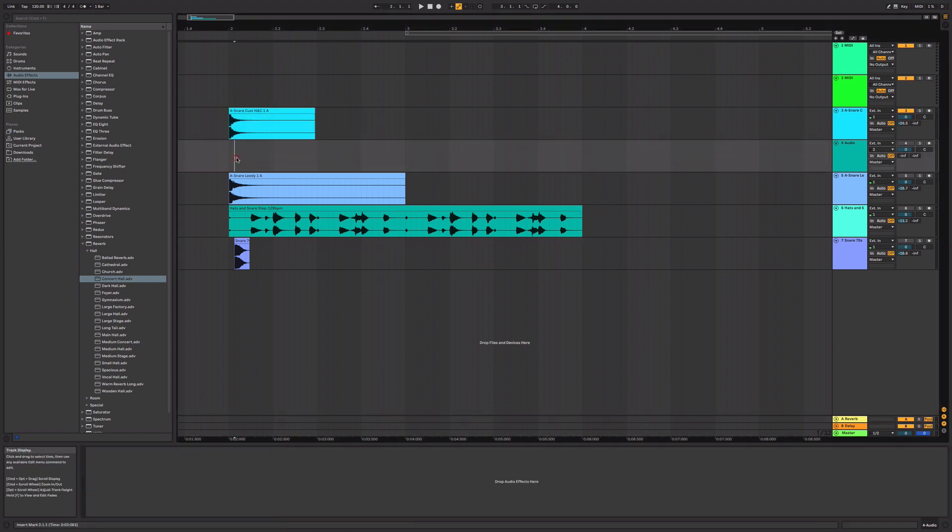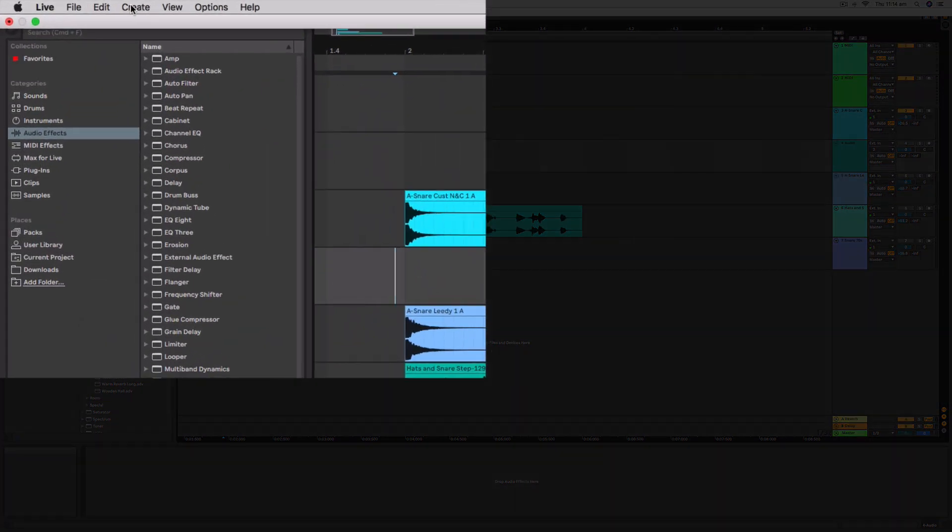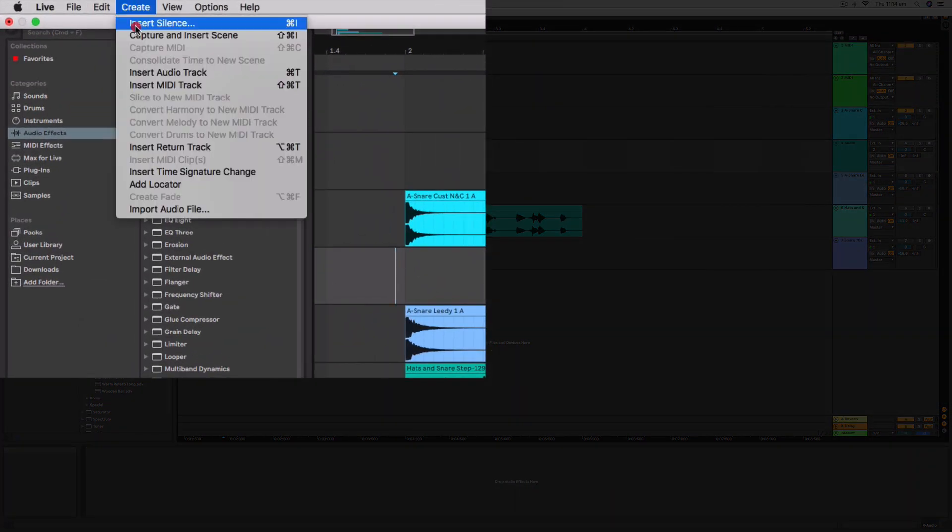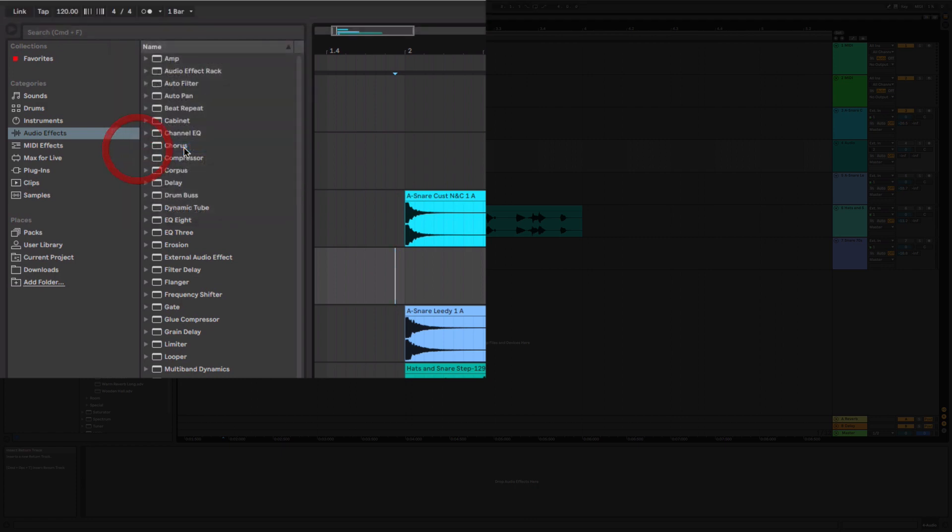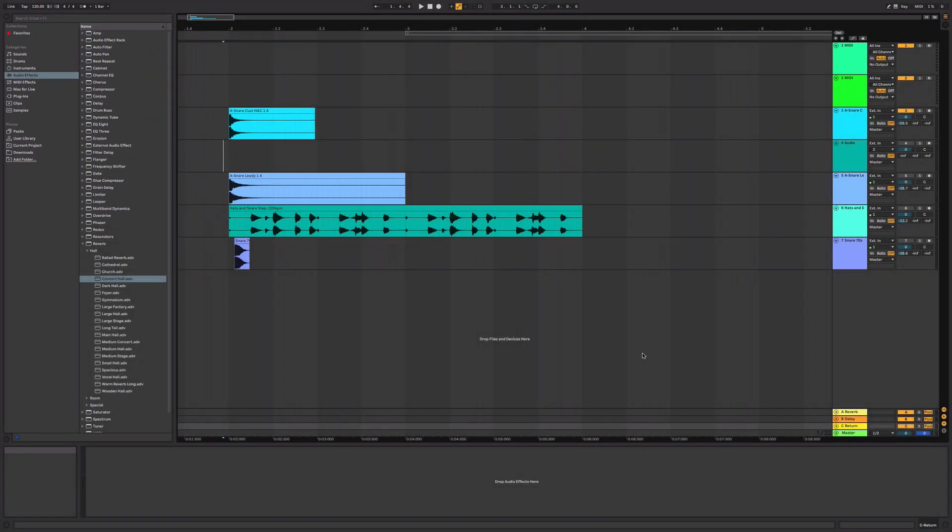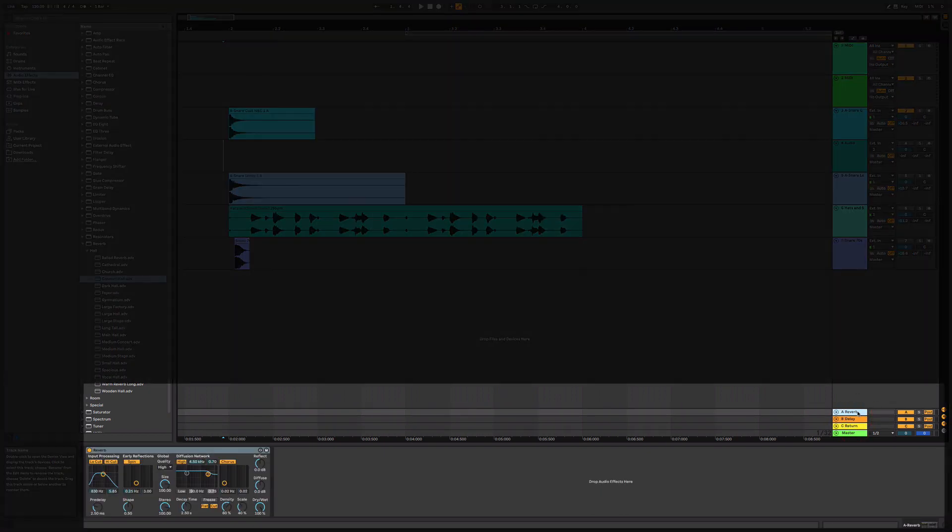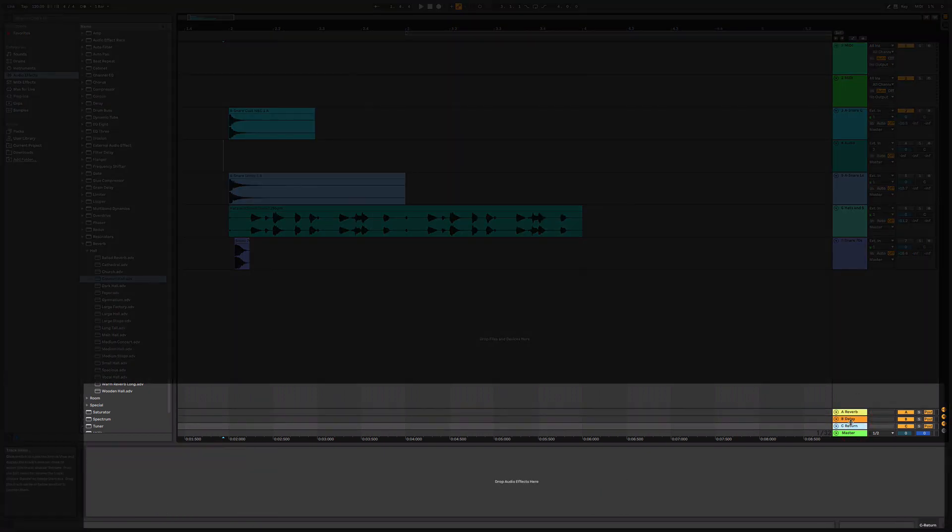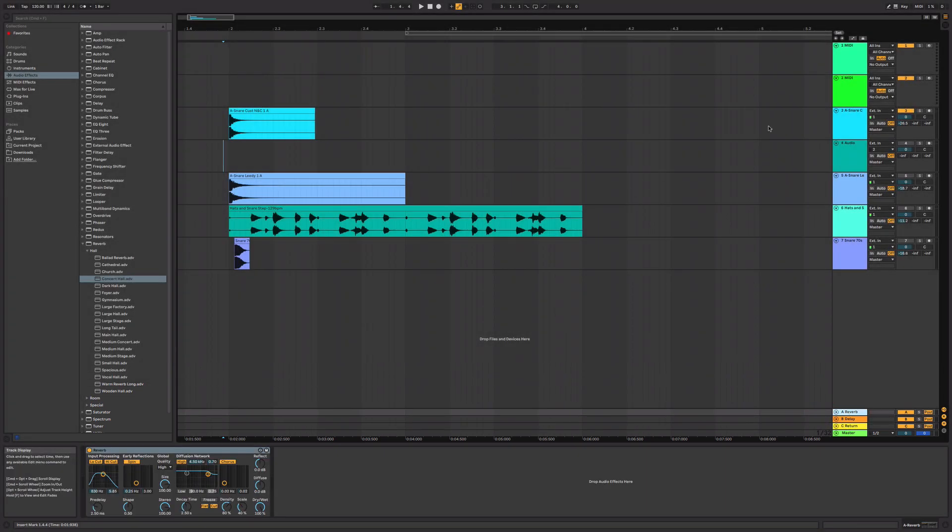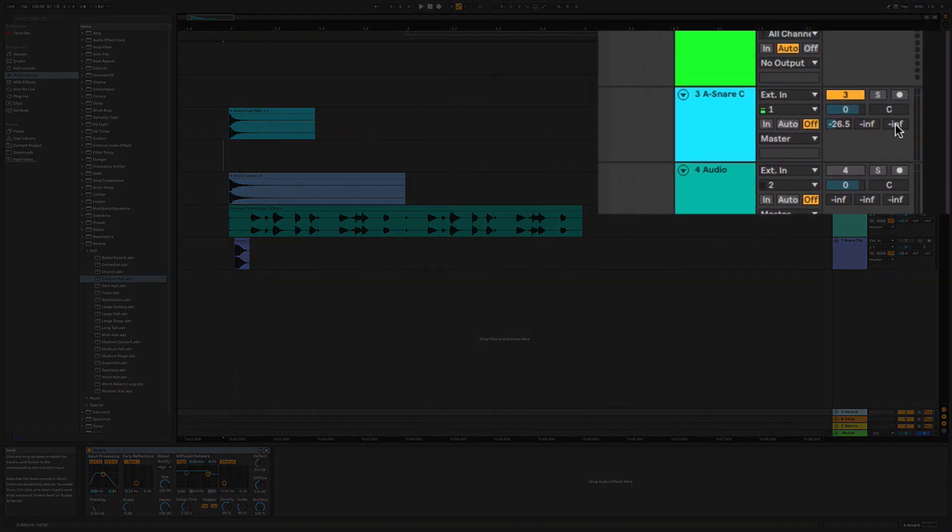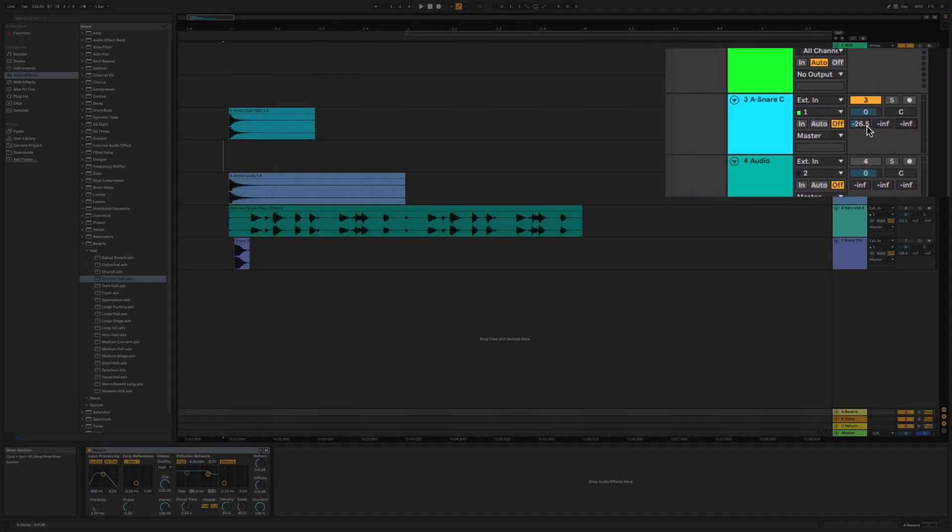You can create extra effects tracks really simply by going to the create menu and you go insert return track. You can also change the reverb on the standard first track there. And you'll see when I created a third track, we now have a third little, you just click and drag up to increase that and down on your mouse to decrease that.